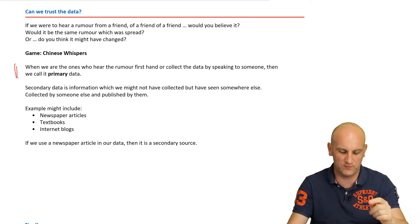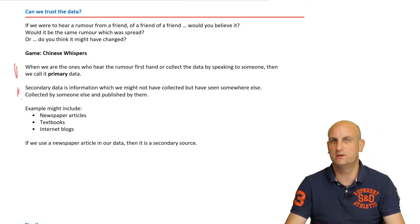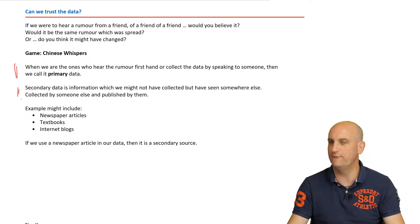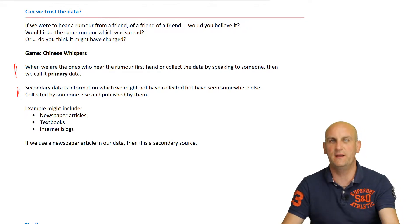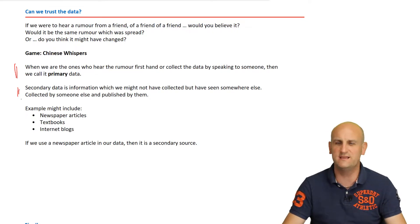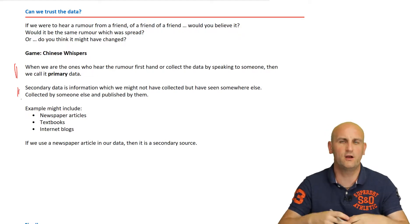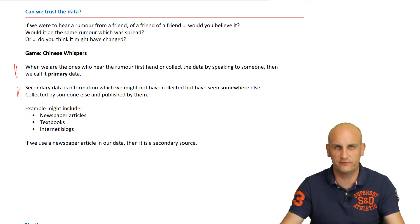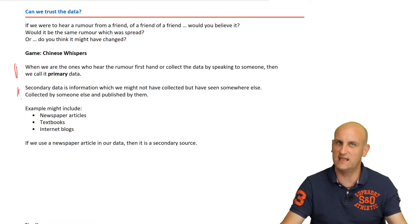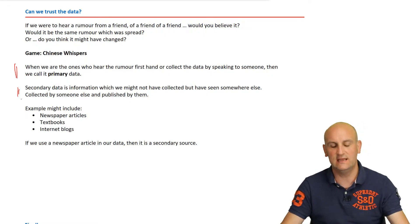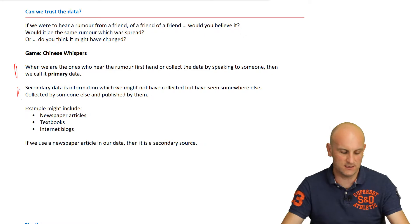But what happens if I was talking to a friend, or I was reading on a piece of paper I found on the floor saying 'Bob's 12'? Did I go directly to the source of that data? No, I didn't. Did I get it secondhand? Yes. And so in that situation — secondary data.